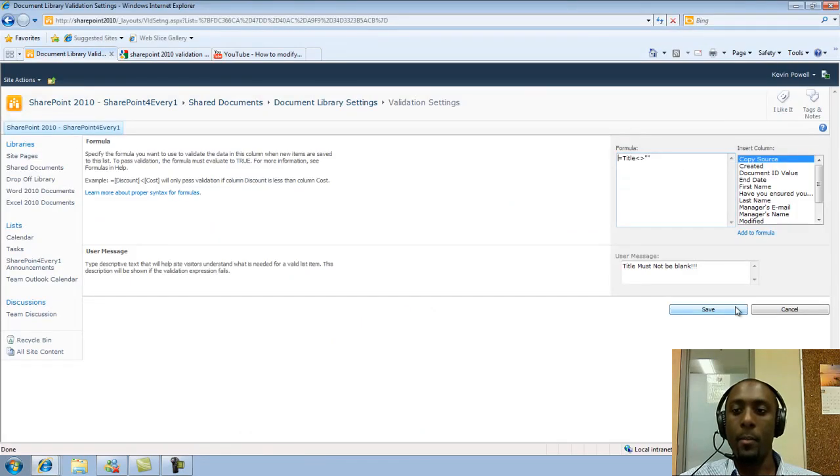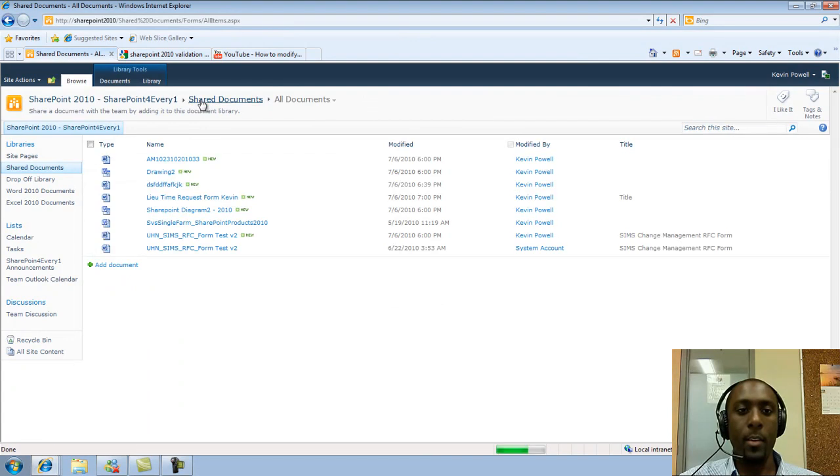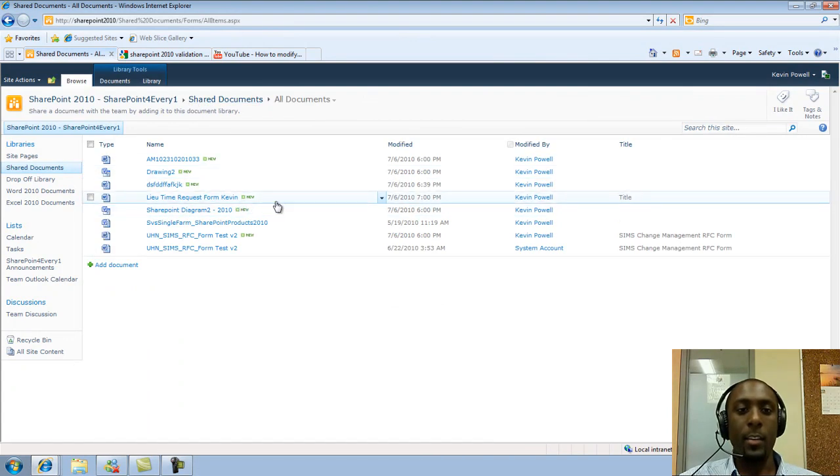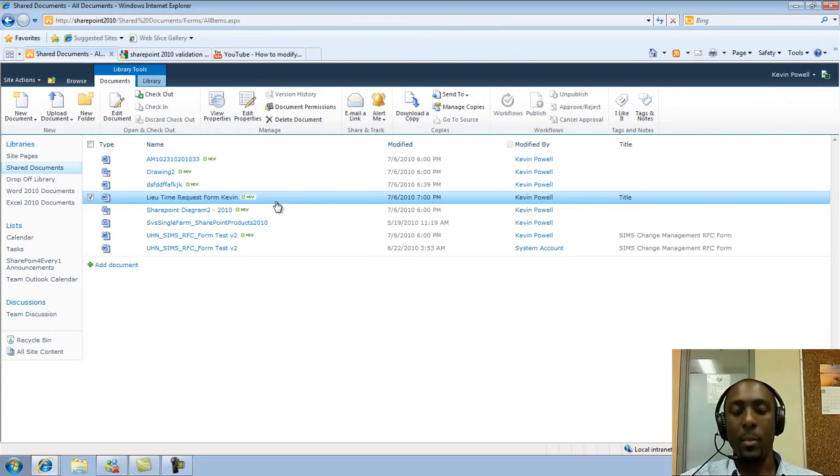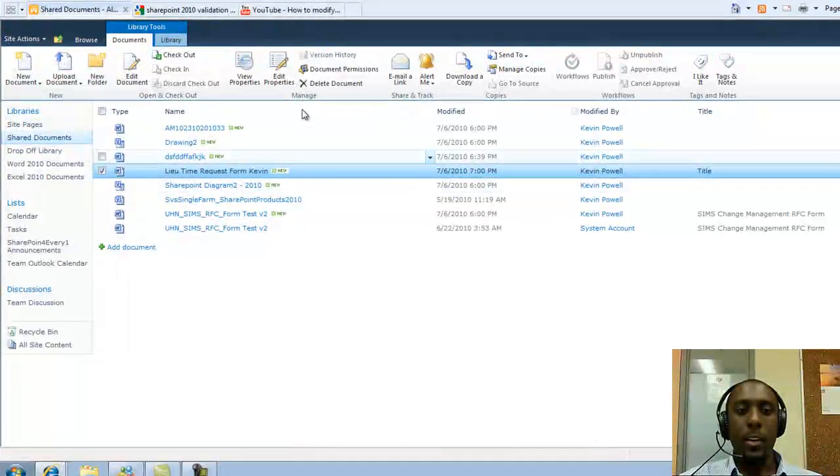Once I click save, it looks like it took. Now if I exit out of this and go back to my document library, I should now see my new item that I just created within my Word document.